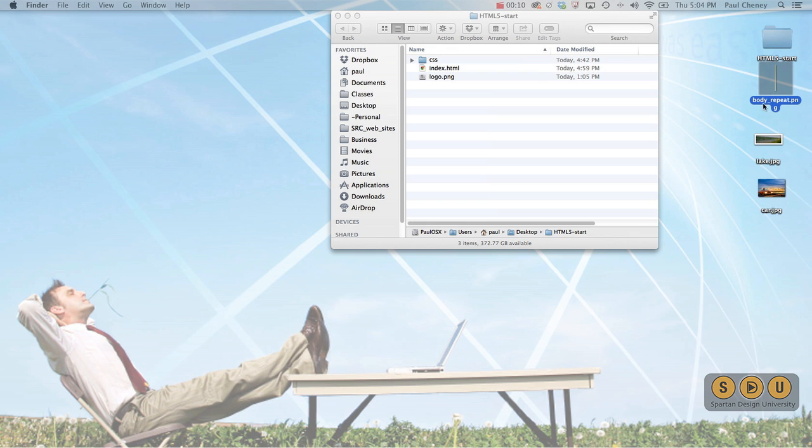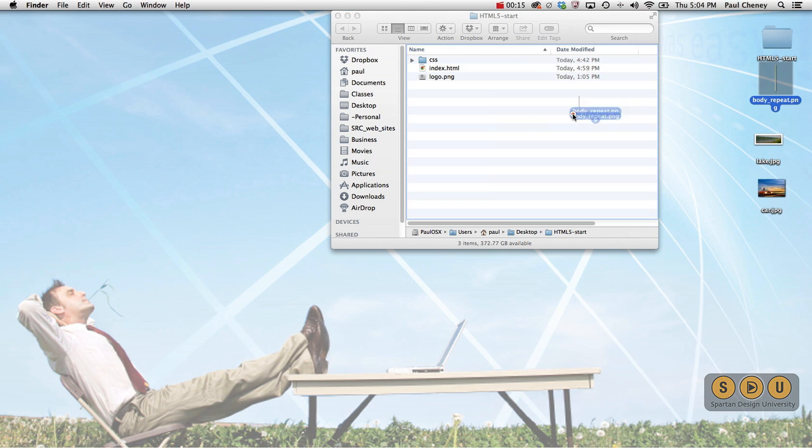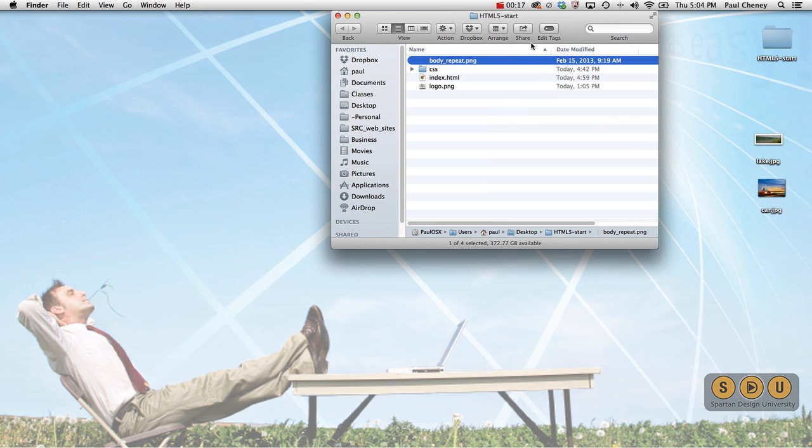On my desktop here I have a file called bodyrepeat.png. I'm going to drag a copy of it into my source folder so it will be accessible to the CSS.